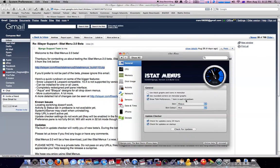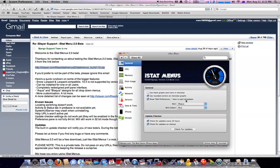Because they really like feedback, and that's what makes iStat Menu so good. Users out there tell them what they want, and the company, which is Bjango, will implement it.